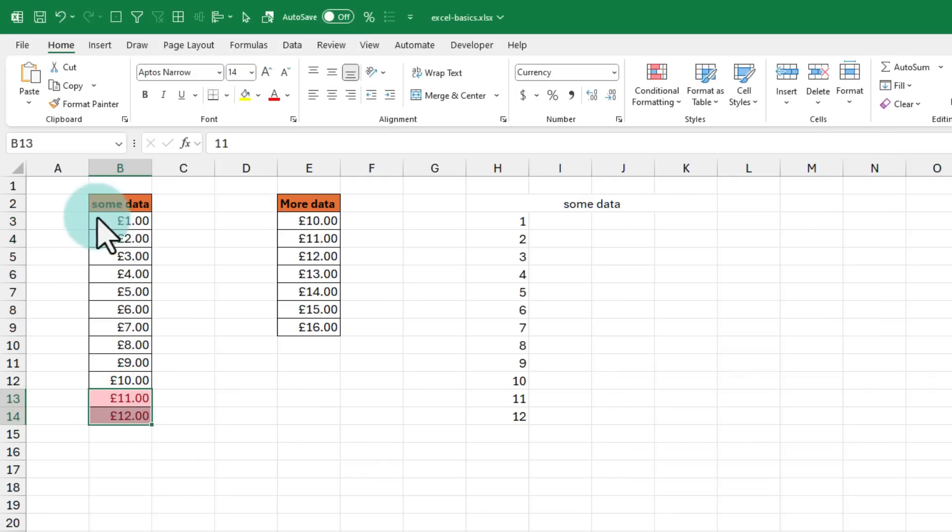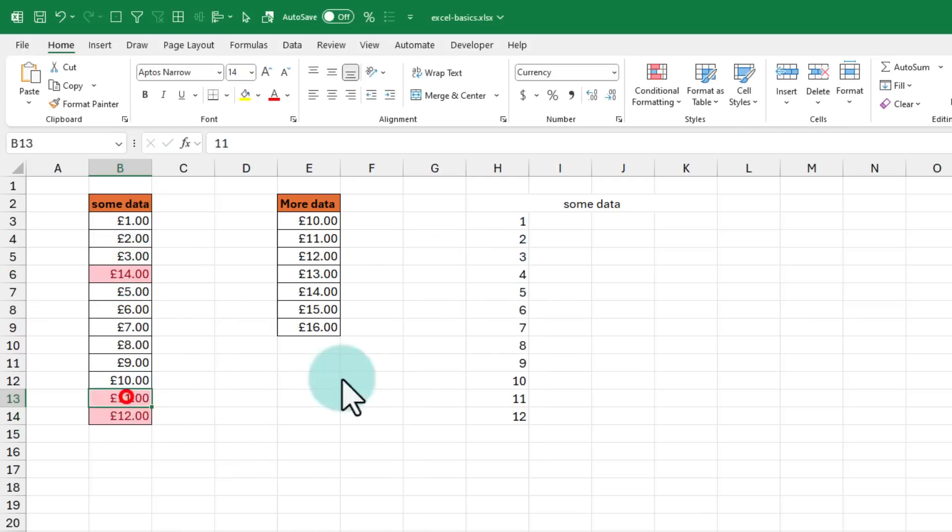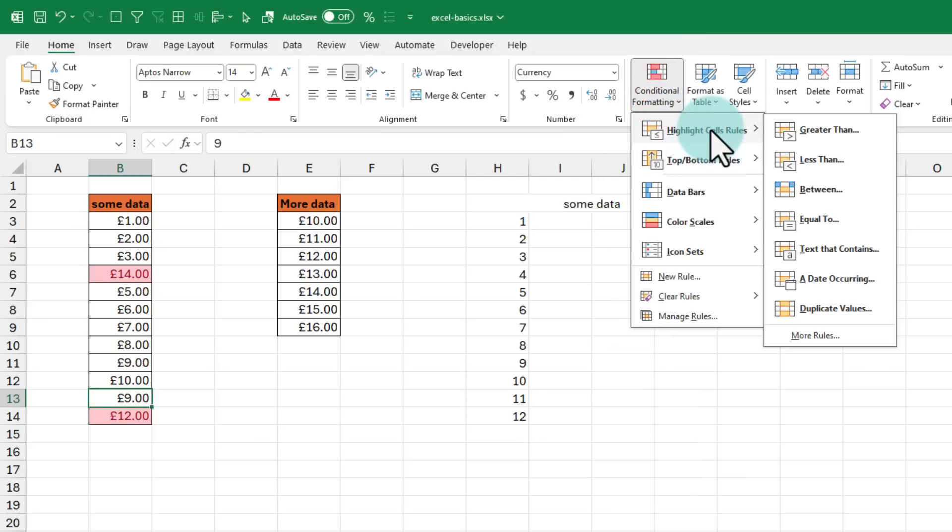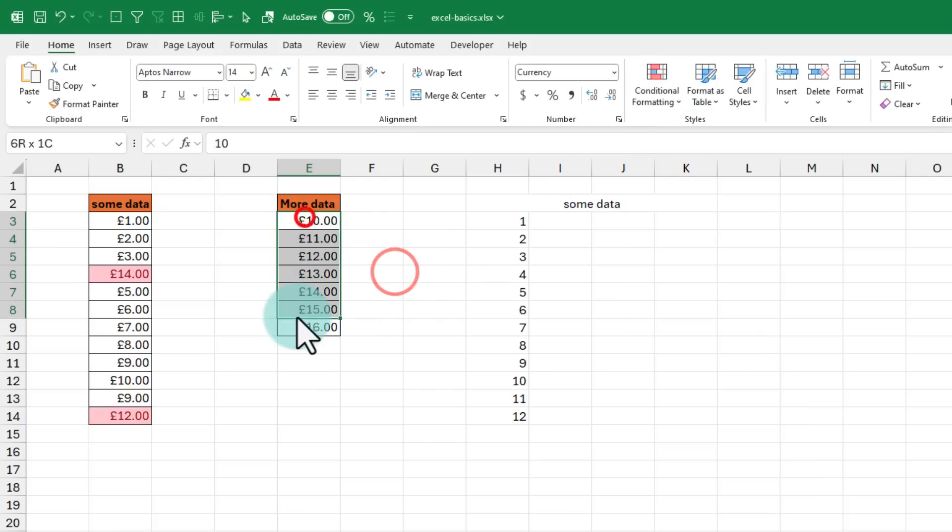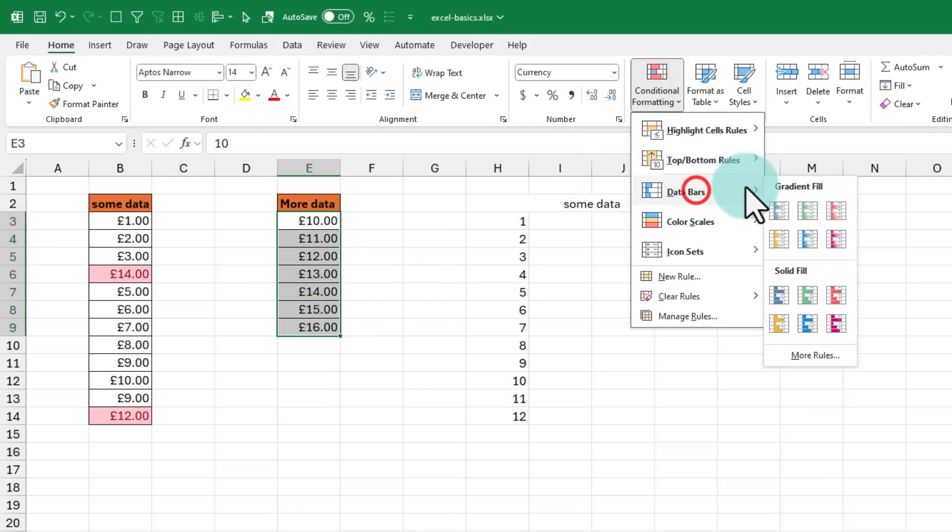Remember, this is dynamic, so if I change my data and make this 14, instantly that gets highlighted. Likewise, if this were to become 9, then it no longer gets highlighted. You can use conditional formatting to do many powerful and cool things with your data, including adding a chart inside your data.